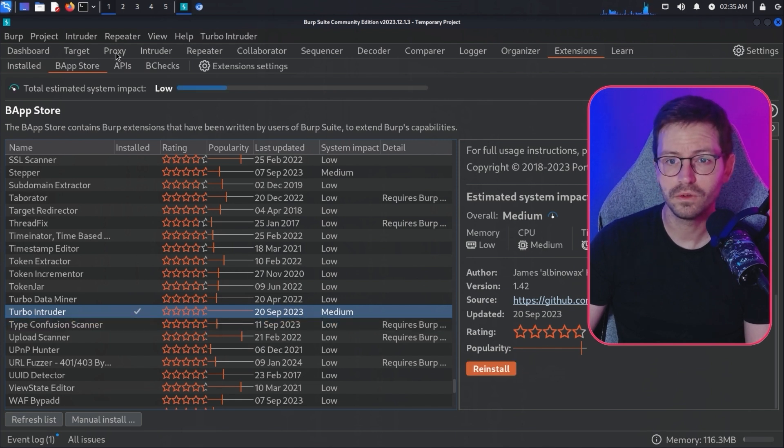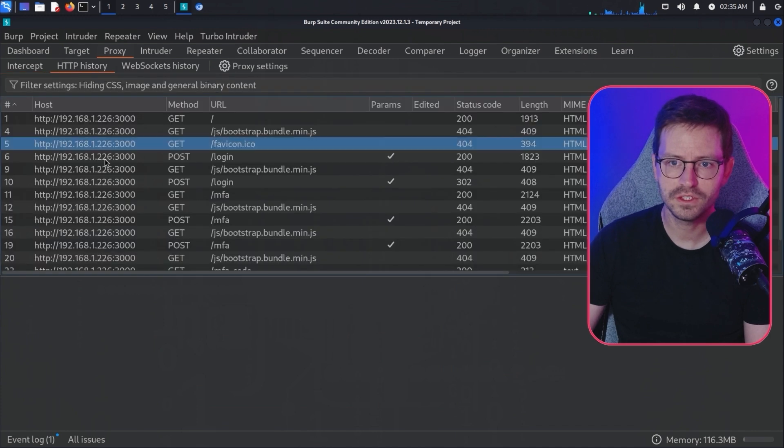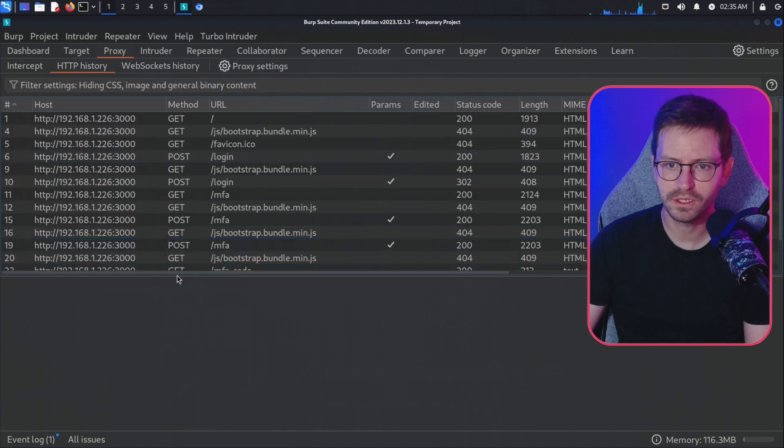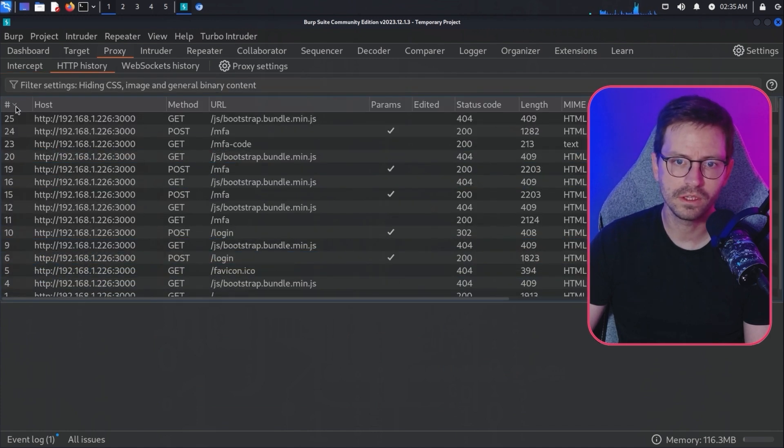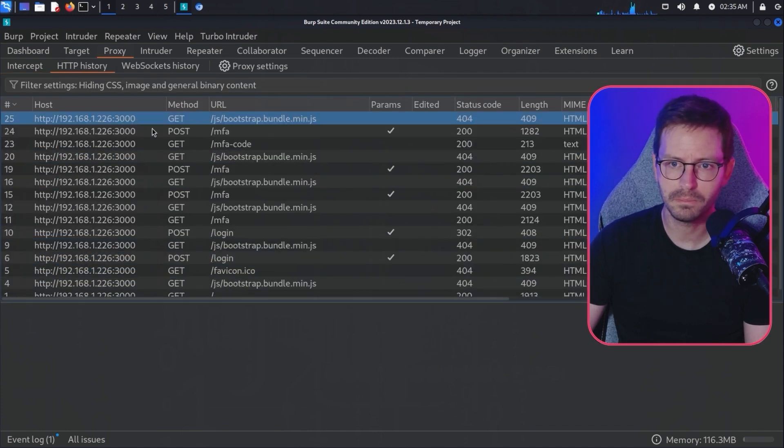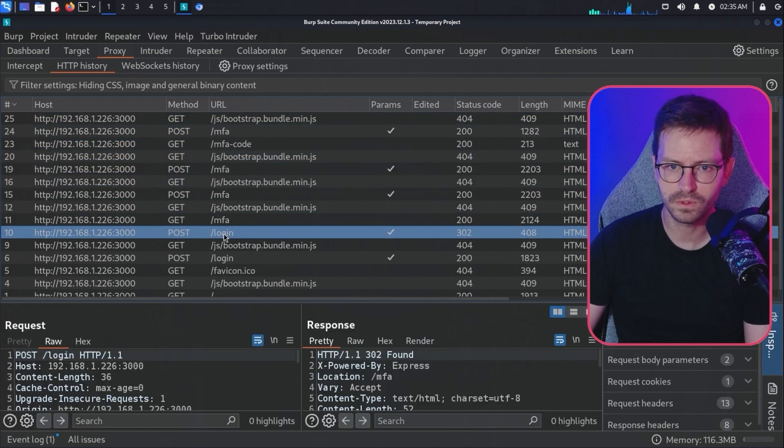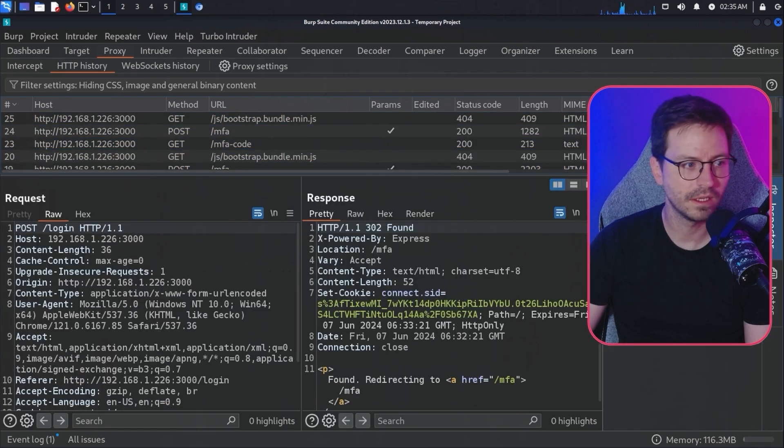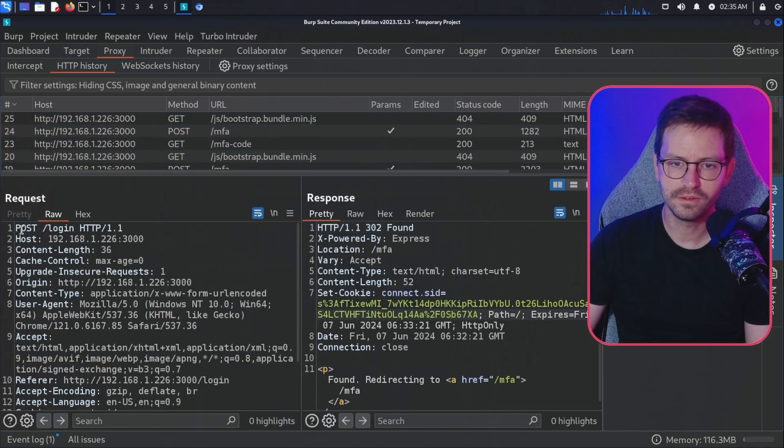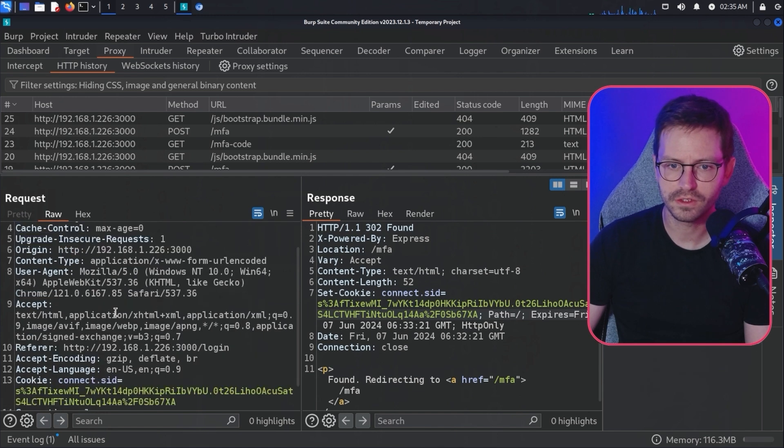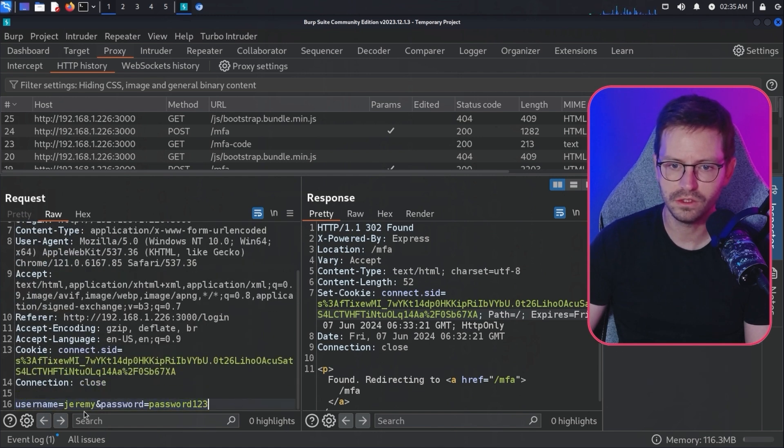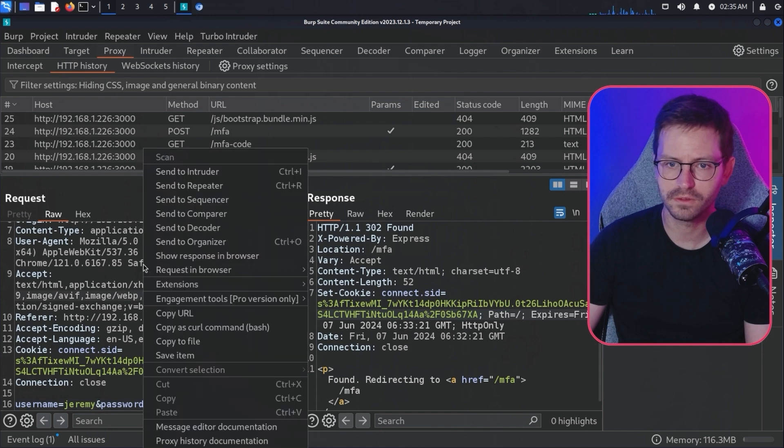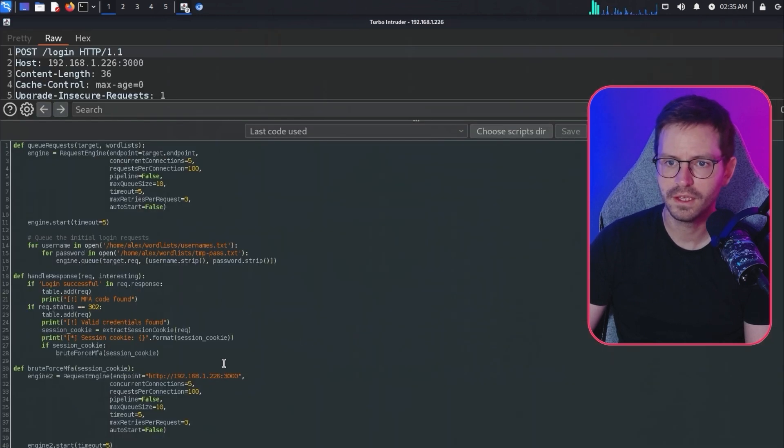Now what we can do is come to proxy HTTP history and find our login request. We want to find the post request to /login, which is here. We can take a closer look at this. As you can see, it's just a post request to /login and we're passing in the username and the password. Let's right-click, extensions, Turbo Intruder, send to Turbo Intruder.